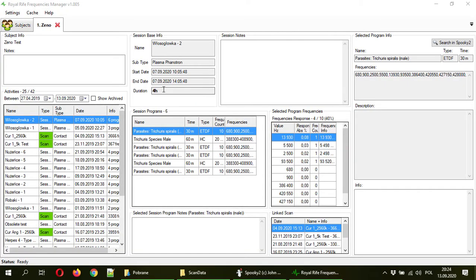Hi guys. In this video I will show you how to add to the subject a new scan in Royal Rife Frequencies Manager.